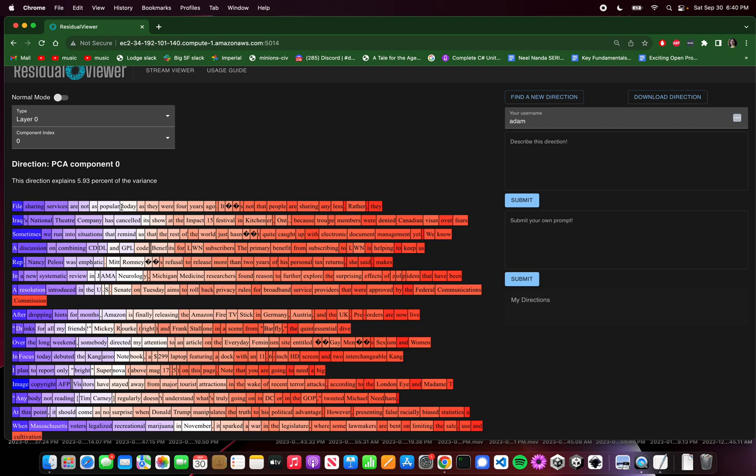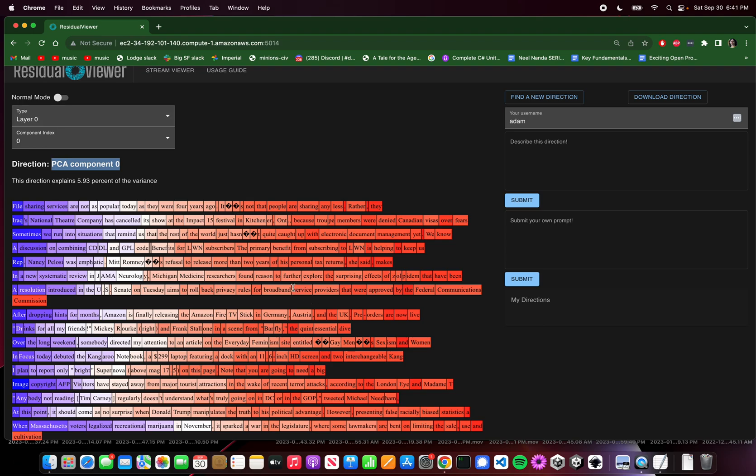PCA stands for Principal Components Analysis, which basically takes in a bunch of data. In this case, the data would be the different residual streams at each of the different tokens for a given layer. And it spits out what the most interesting directions are to look at in order of how interesting they were. So what we're looking at here is the most interesting direction in layer 0. And apparently this seems to have something to do with where in the prompt it is, although it's not perfectly correlated with that, but it's pretty close. But that's apparently the most interesting direction in layer 0 on the residual streams for each of these tokens.